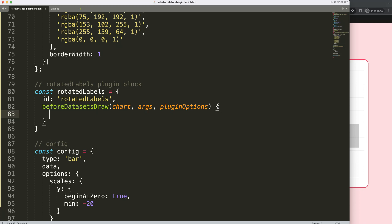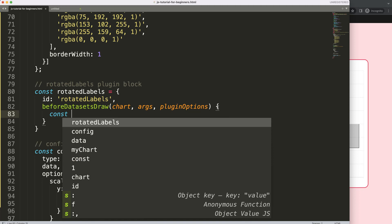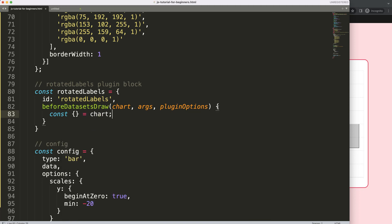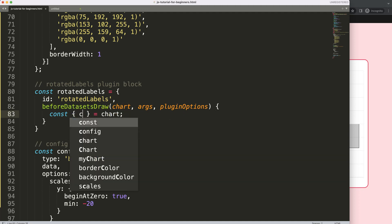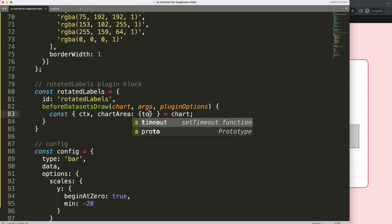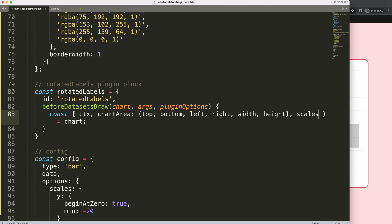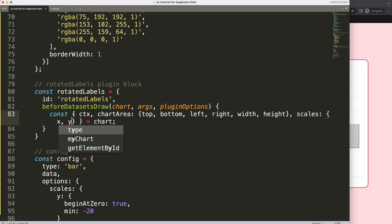Now we're going to create an object destructuring of the chart object itself. If you don't understand object destructuring, I have a video explaining it for Chart.js. We'll destructure: CTX — because I want to draw on the canvas — the chart area (top, bottom, left, right, width, height), and most likely the scales, including the X and Y scale.